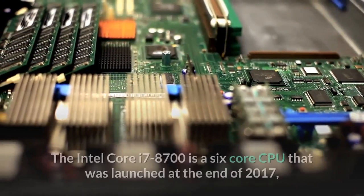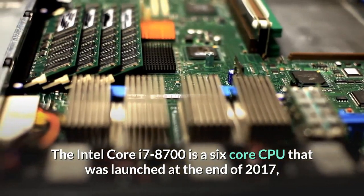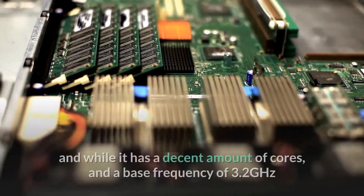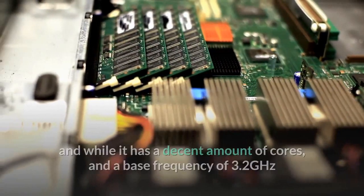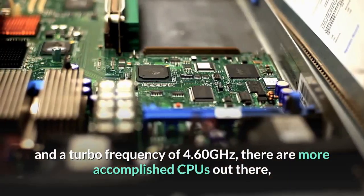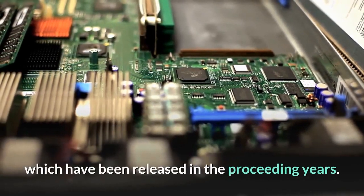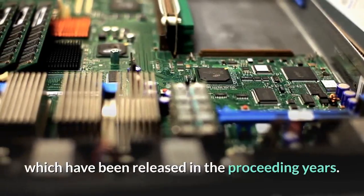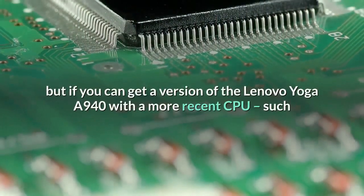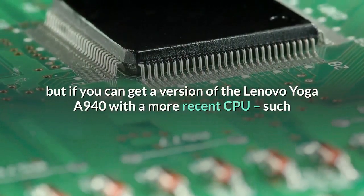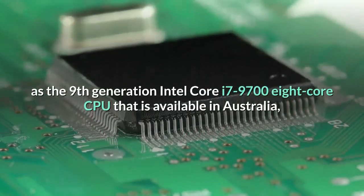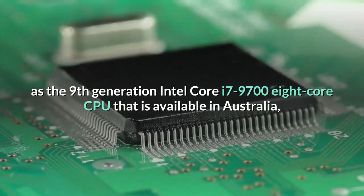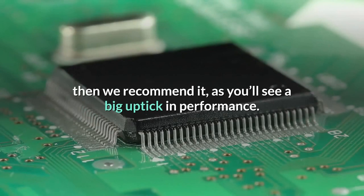The Intel Core i7-8700 is a 6-core CPU that was launched at the end of 2017, and while it has a decent amount of cores, and a base frequency of 3.2 GHz and a turbo frequency of 4.60 GHz, there are more accomplished CPUs out there, which have been released in the preceding years. The CPU is fine for most tasks, including multitasking, but if you can get a version of the Lenovo Yoga A940 with a more recent CPU, such as the 9th generation Intel Core i7-9700 8-core CPU that is available in Australia, then we recommend it, as you'll see a big uptick in performance.